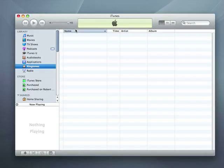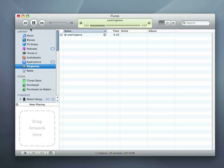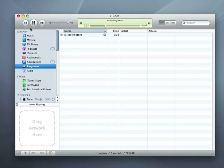Now that the ringtones are on my computer, I can load them into iTunes by double-clicking them. I can also drag them into the iTunes library pane.